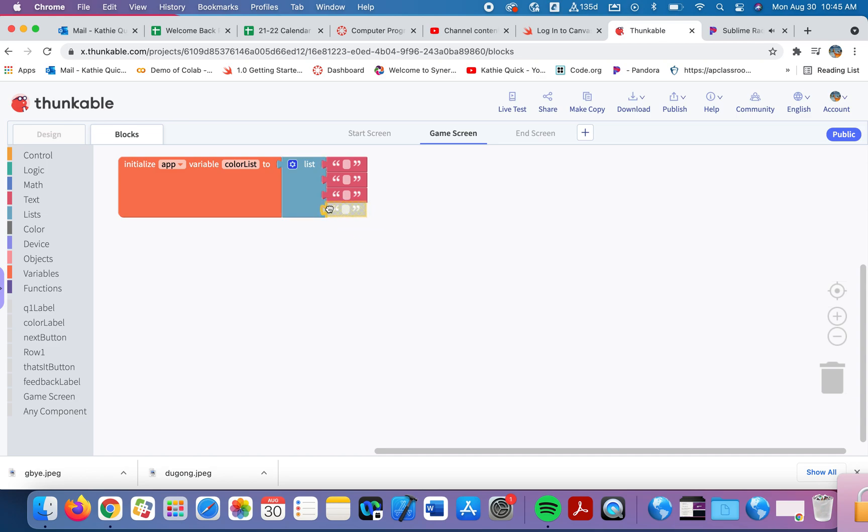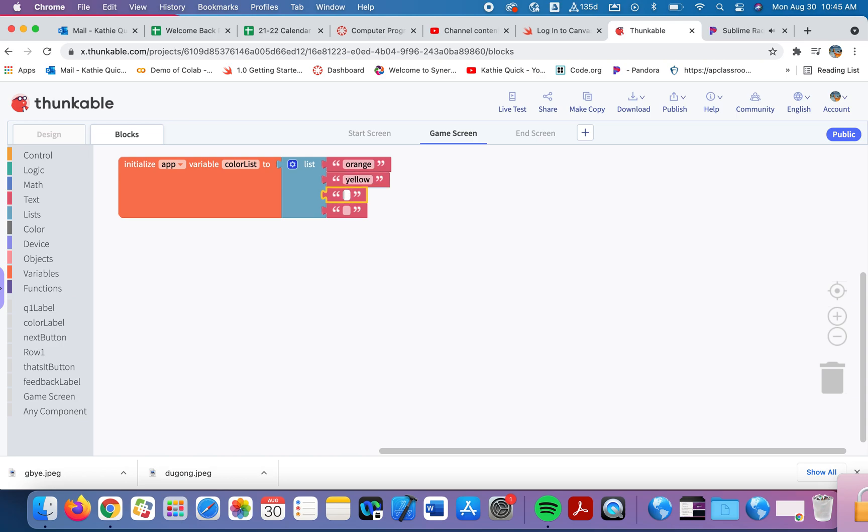I'll type in some colors here. These will be the colors that will show up when the user clicks next. That's our first variable. This variable is storing a lot of information. It's storing a list of four different items.